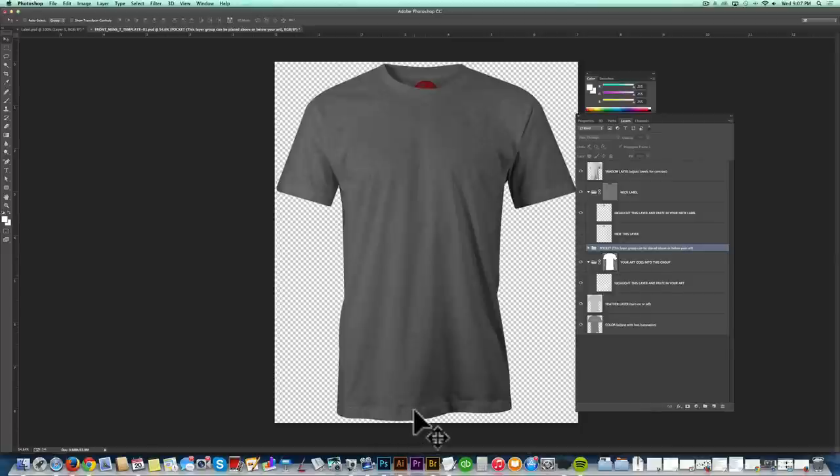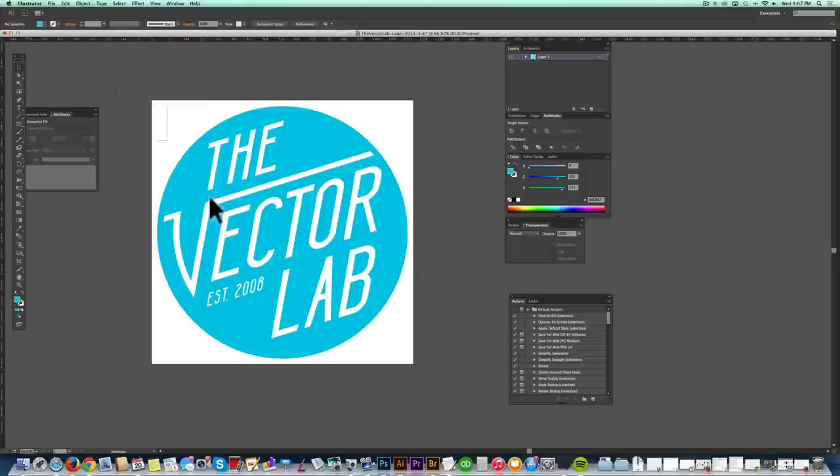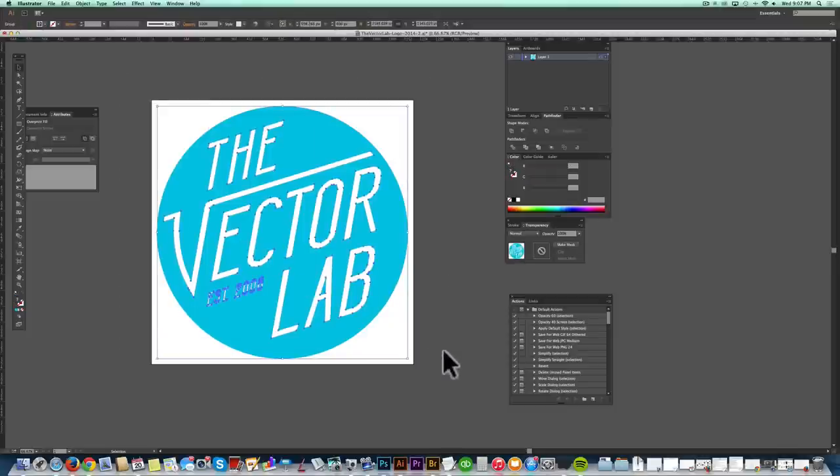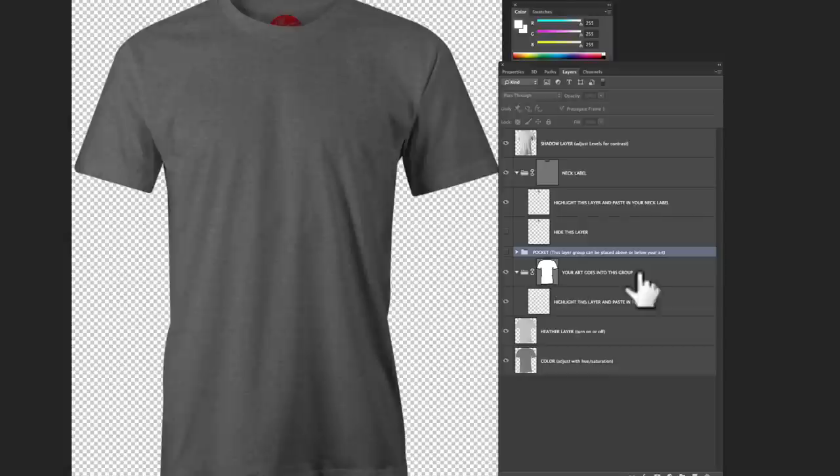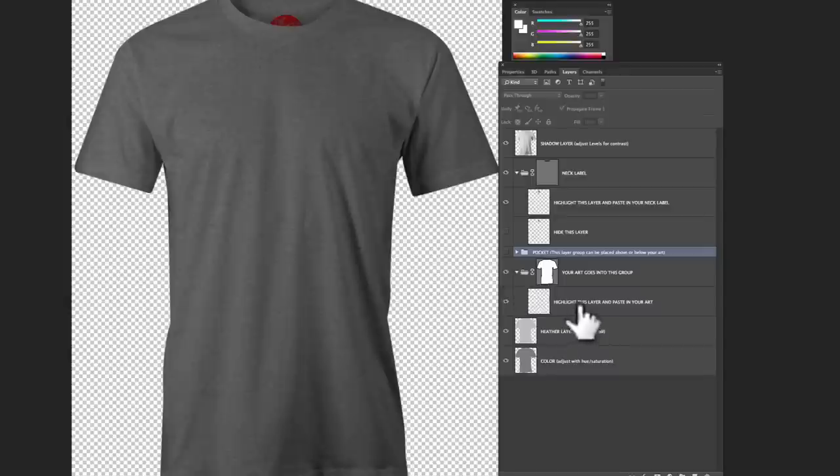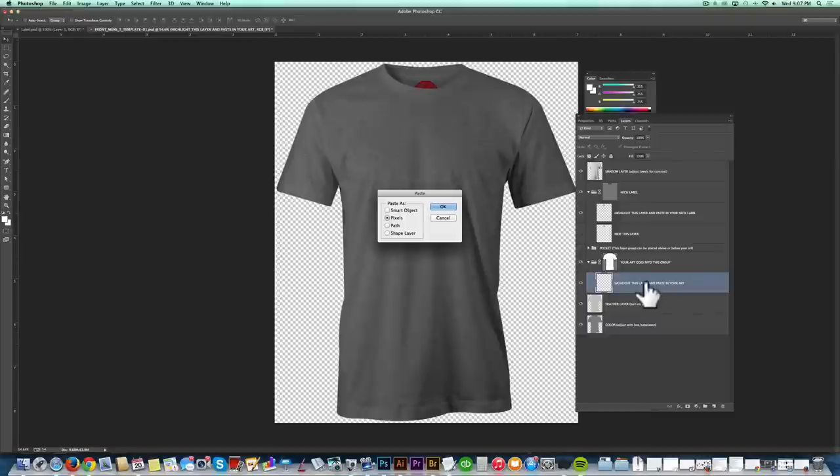So step number five is to add in your graphic. You can paste in a Photoshop image or an Illustrator image. I'm just going to go to my logo in Illustrator here. Go Command C to copy it. And then go back into Photoshop. And you'll see a layer that says, Your art goes into this group. Again, if that's not expanded, just click on the little triangle to drop down the layer below it. The layer below it says, Highlight this layer and paste in your art. So we'll highlight it. Go Command V.